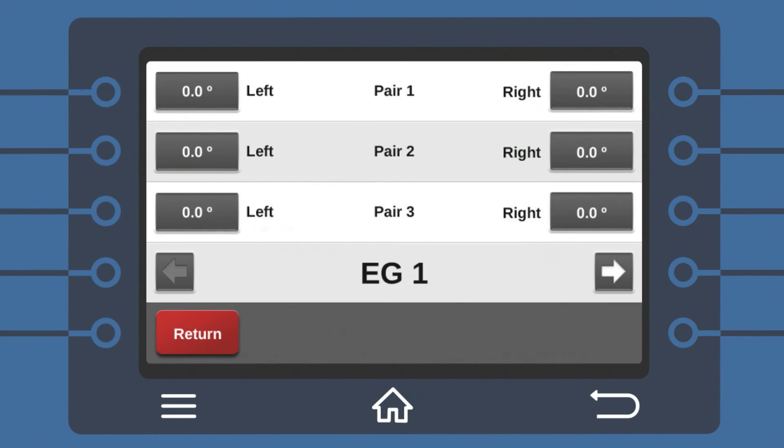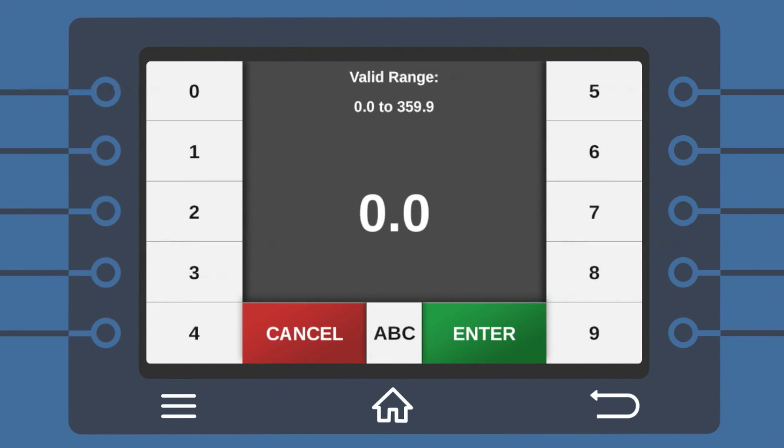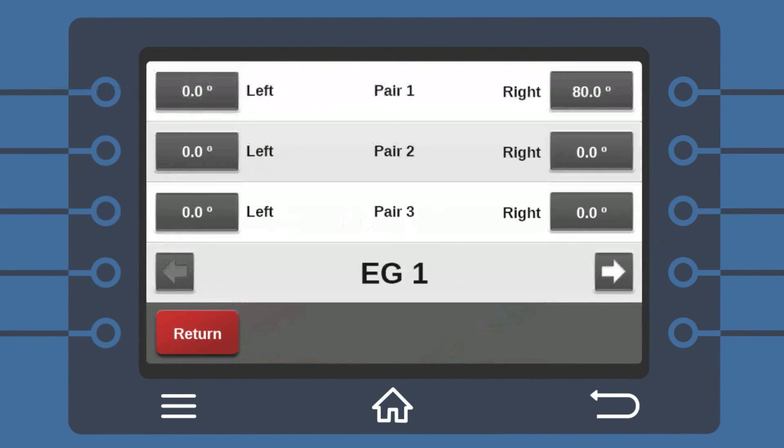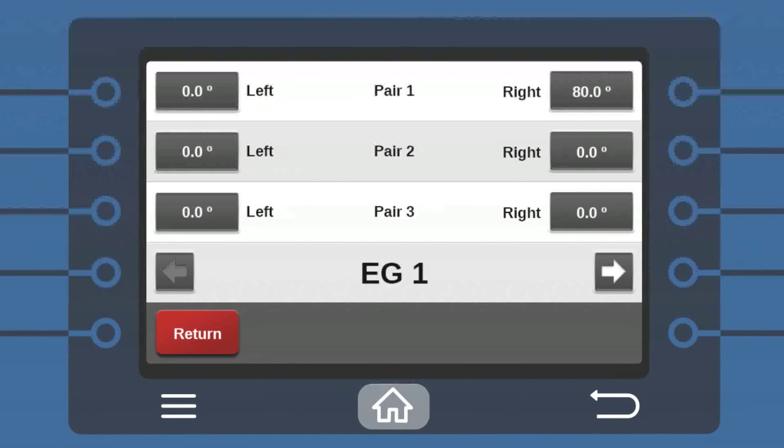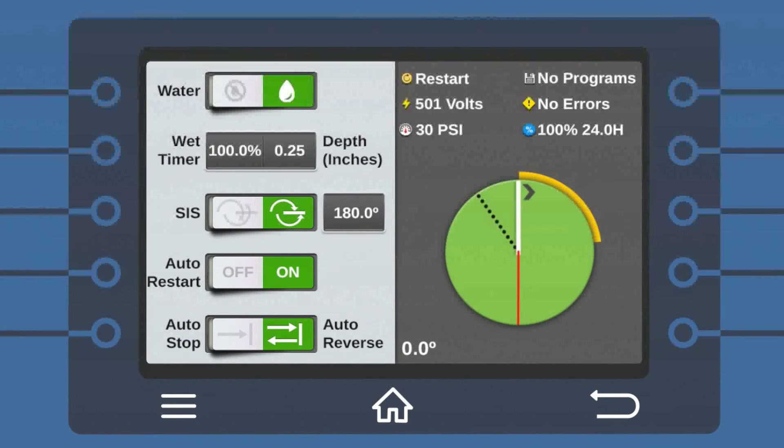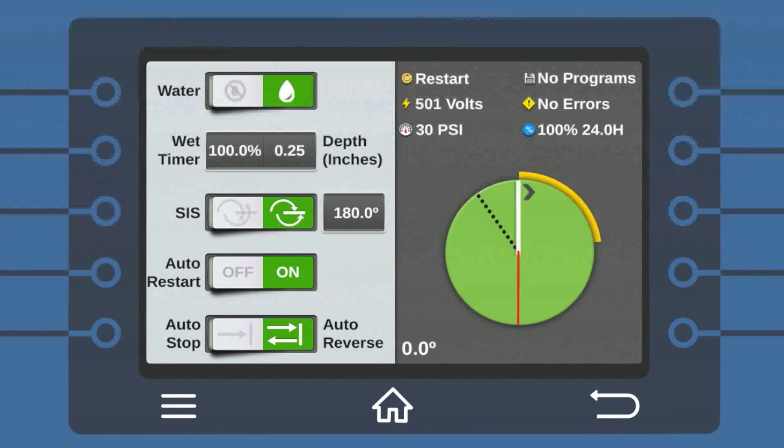Tap Configure and enter the specific left and right angles you want the pivot to start and stop. Navigate back to the main screen to see that the display now represents your new end gun position. And that's it.